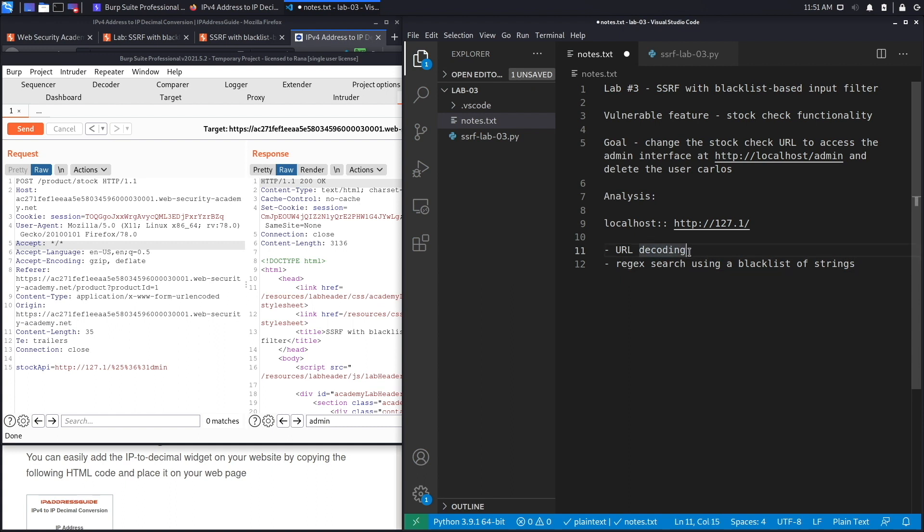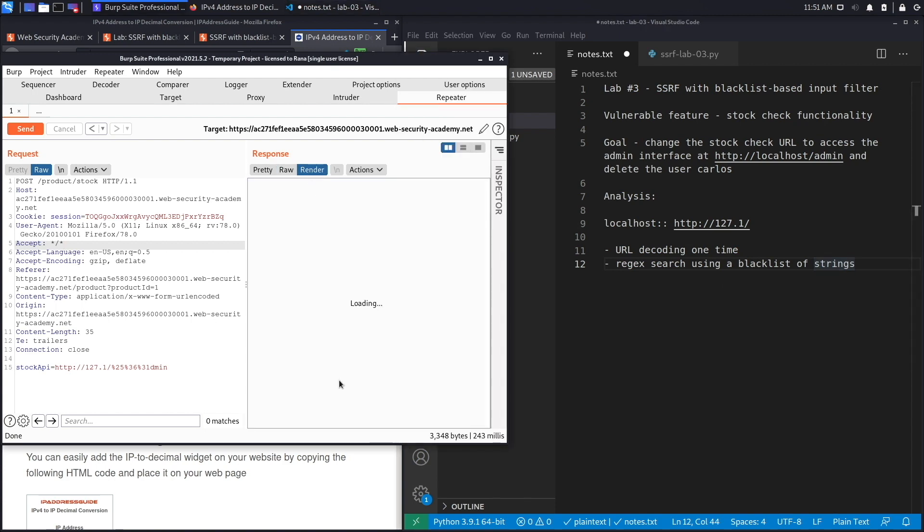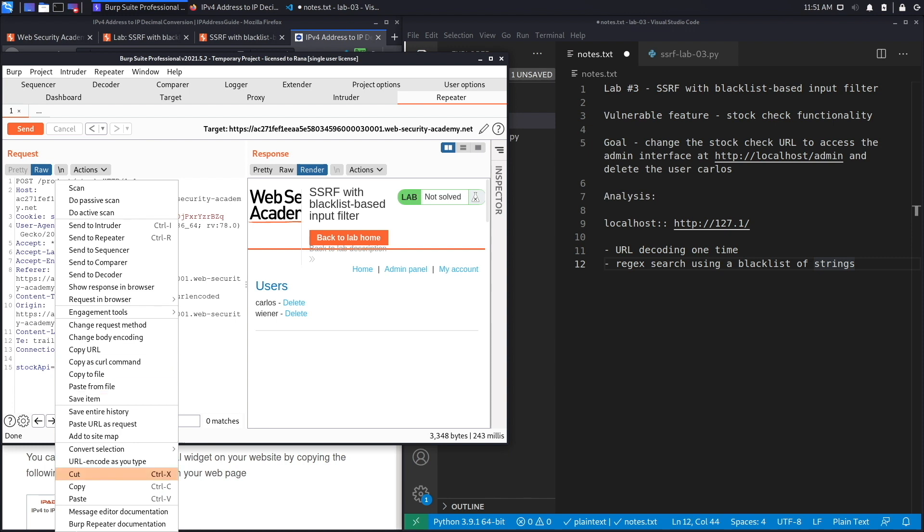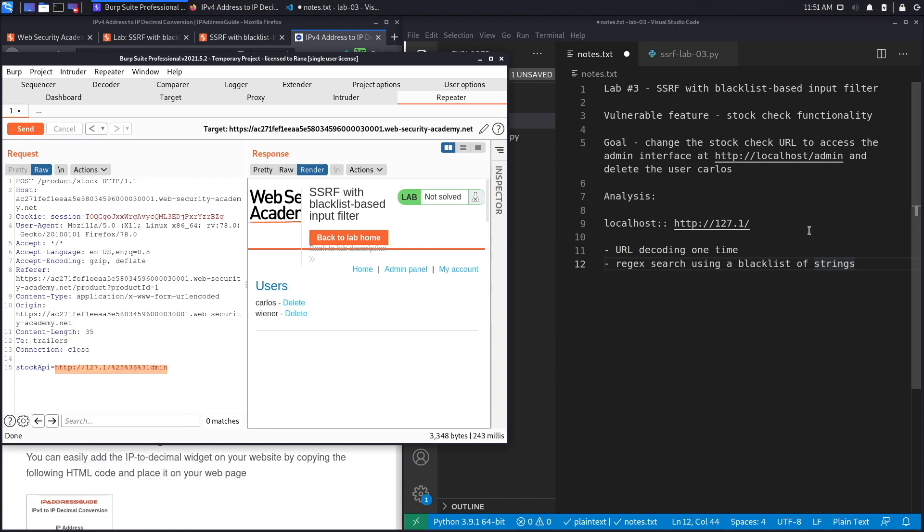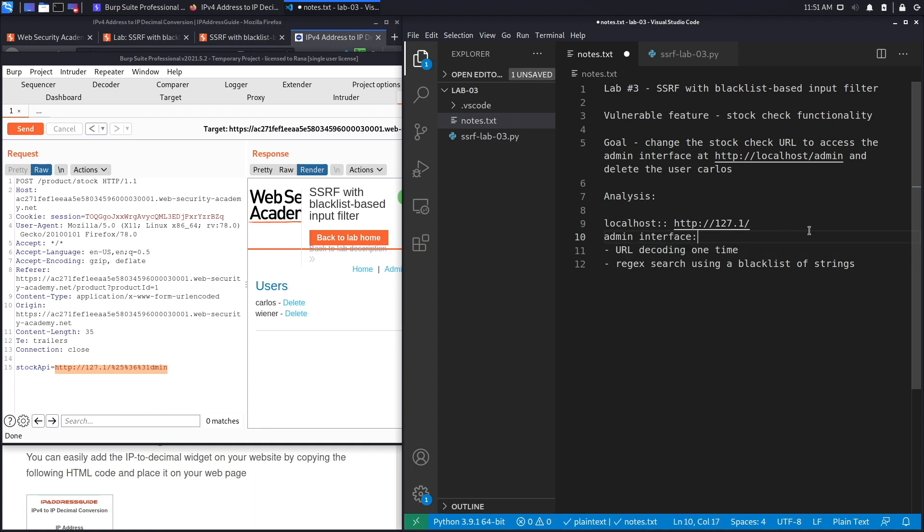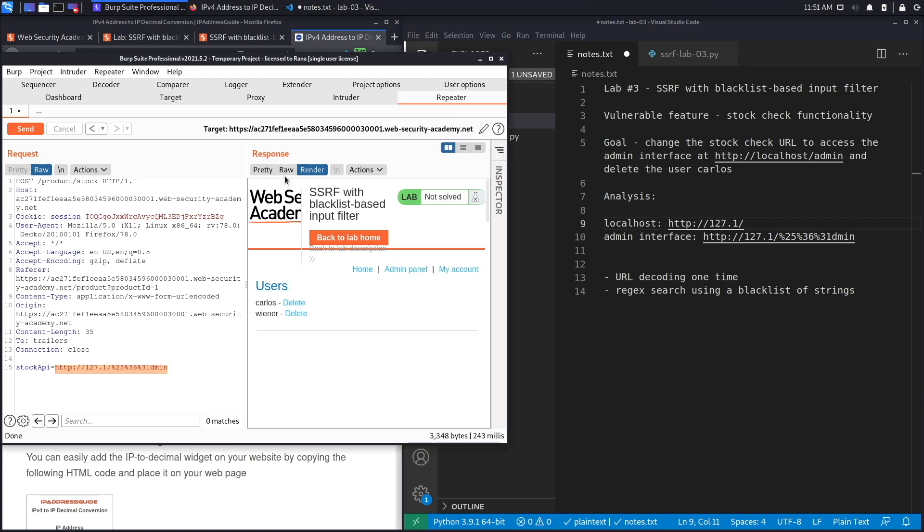That looks good. If we click on render, we should see the admin panel, and we do. We have the ability to delete the user Carlos. What we're going to do is copy this and put it in our notes: admin interface. Now we want to delete the user Carlos. We're going to find the path to delete that user.